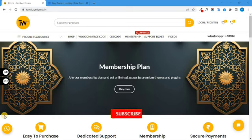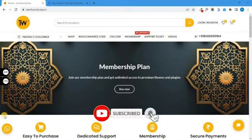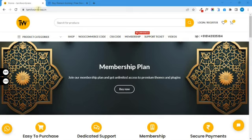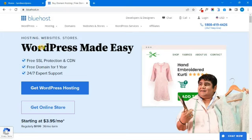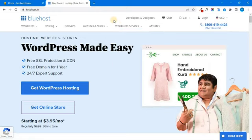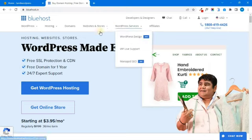Now, let's see — if you are interested in the channel, then the Bluehost official website. So now we will go to Bluehost's website. The link is in the description. You can purchase it.